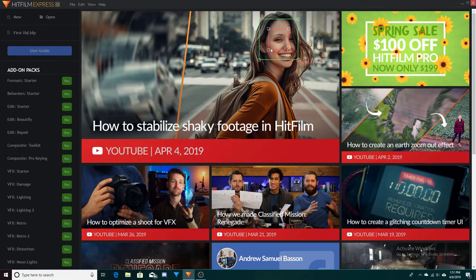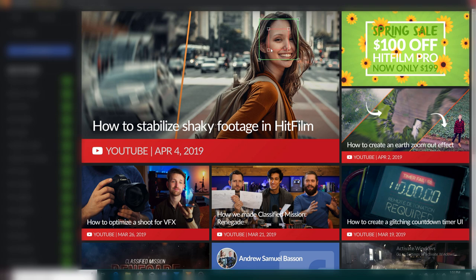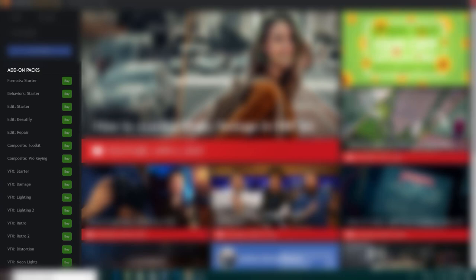When you first open up HitFilm Express you're going to see that there's going to be a ton of windows. Most of them are just video editing tutorials, and there's going to be others that show you add-on packs that you can get later down the road, and then there's also a tab where you can open new projects and old projects.